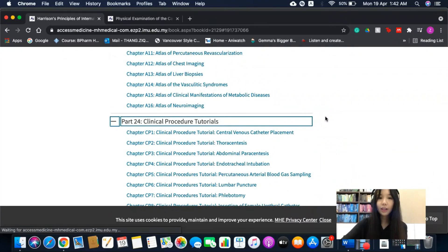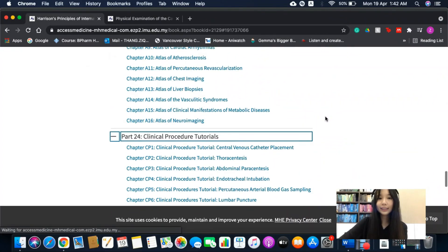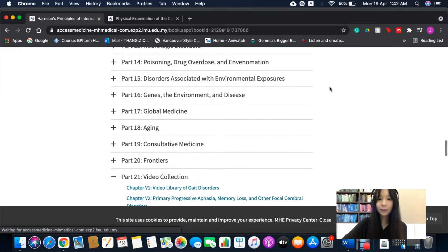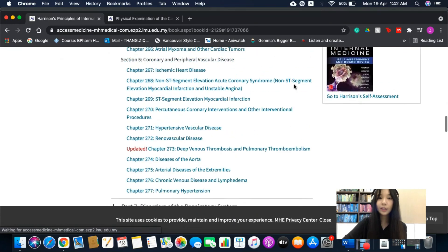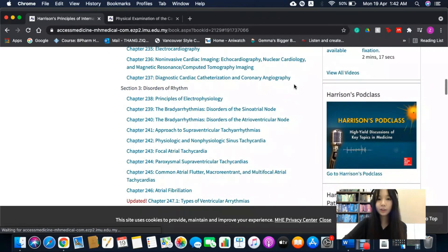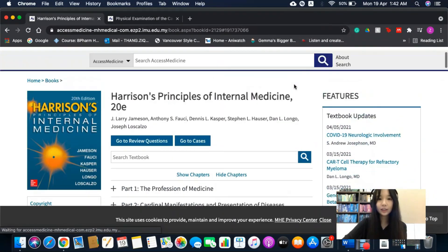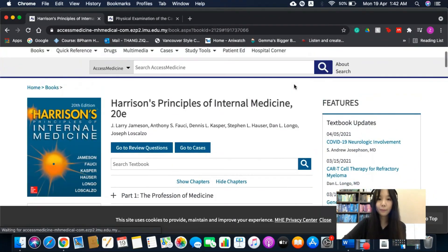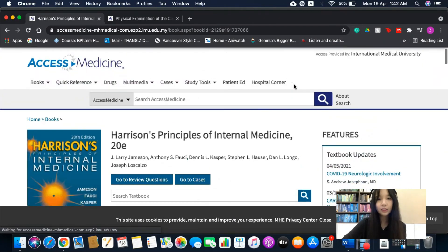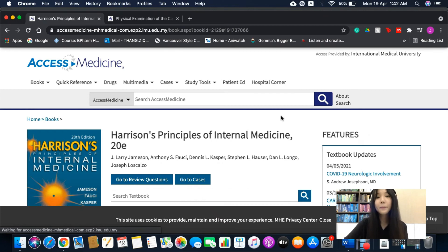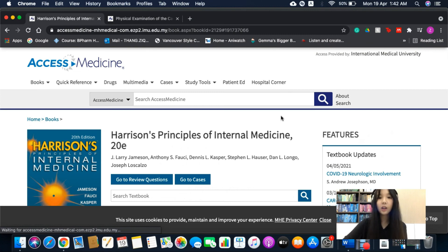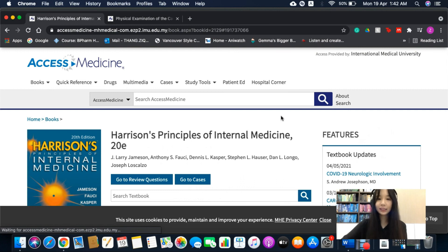Overall, I would say that this is an excellent book to read to gain a thorough understanding on the clinical presentation, pathophysiology and the management of various diseases. And I would highly recommend this e-book to all medical students as well as students from other courses to gain an in-depth knowledge about the different diseases available in this e-book.